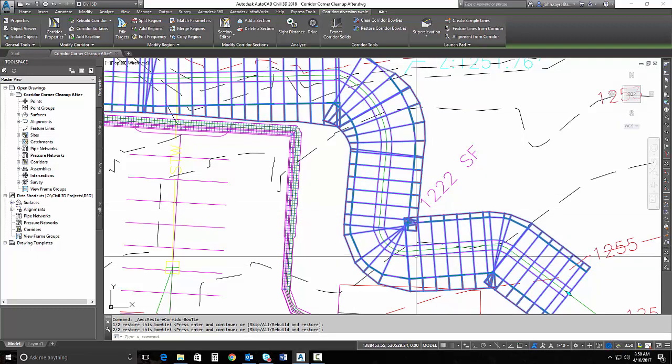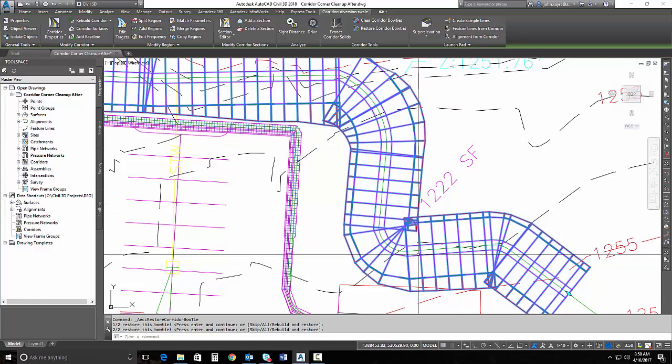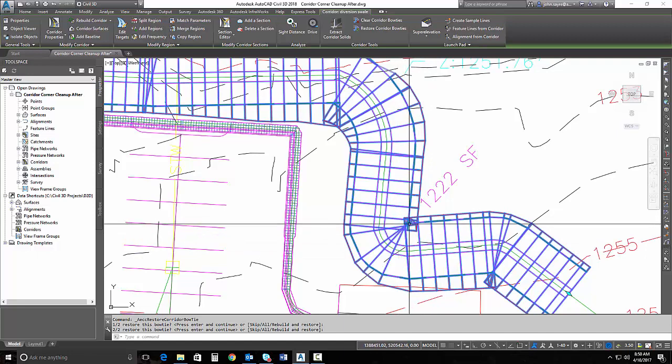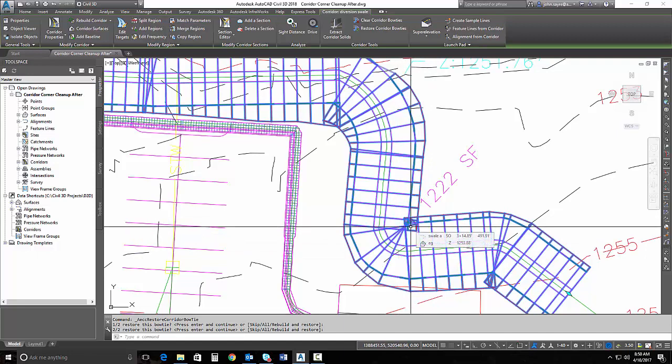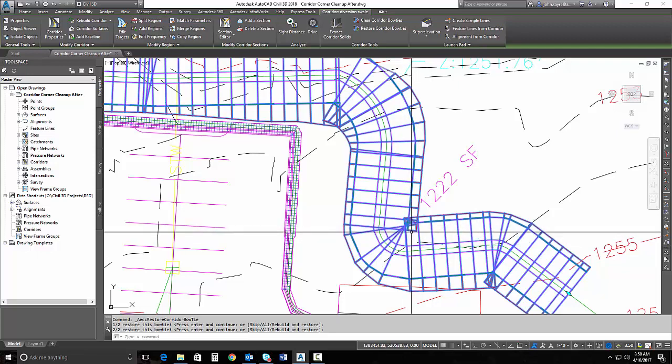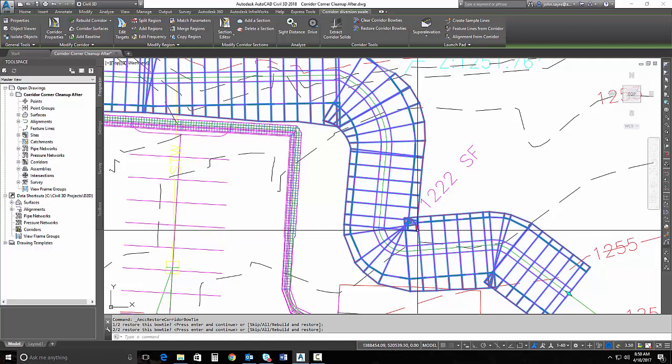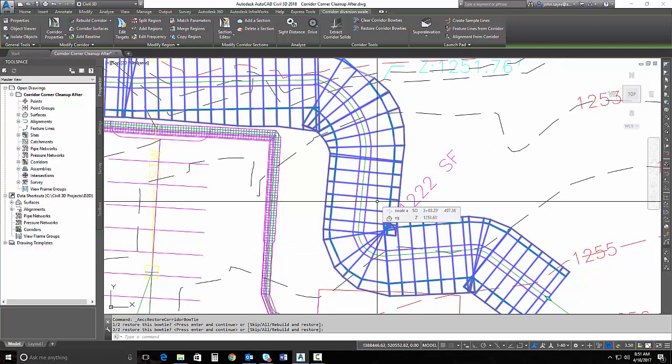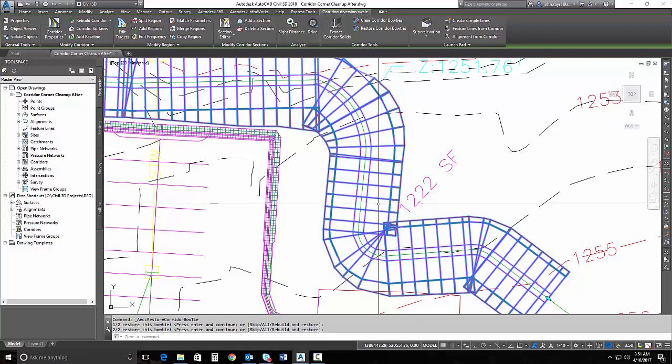Now I can adjust my alignments horizontally and my profiles vertically. And if these didn't overlap anymore and give me a bow tie in my corridor, then I wouldn't have to clear them. But you could quickly clear the bow ties even after you've made adjustments, just the same method that we did before. I hope you can see the benefit of the enhanced functionality of clearing corridor bow ties.